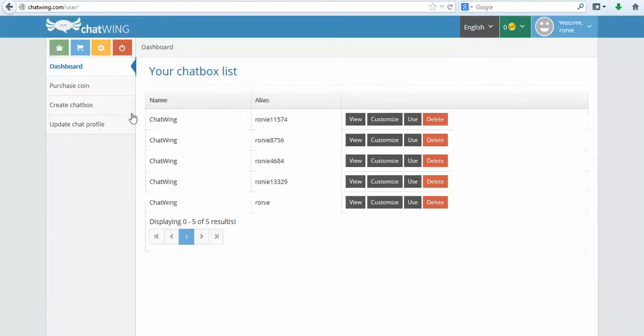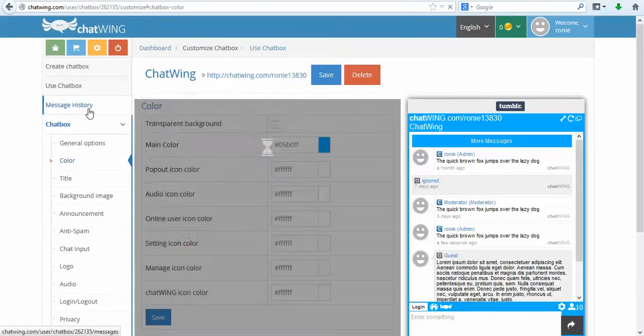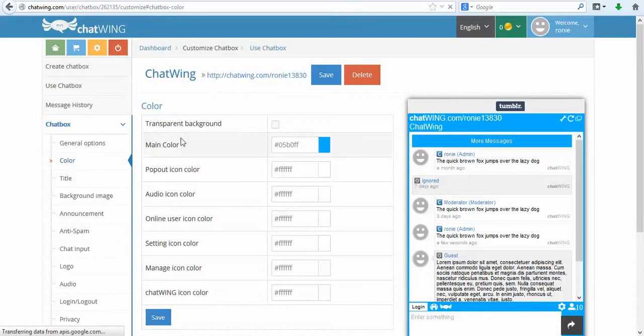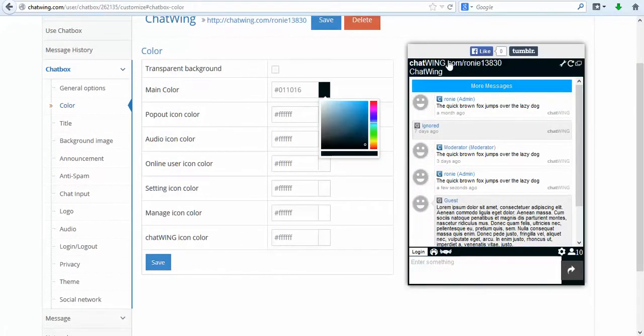The first step is to register on chatwing.com by clicking the Try Now button. Then enter any email and password. You are instantly logged into your dashboard.